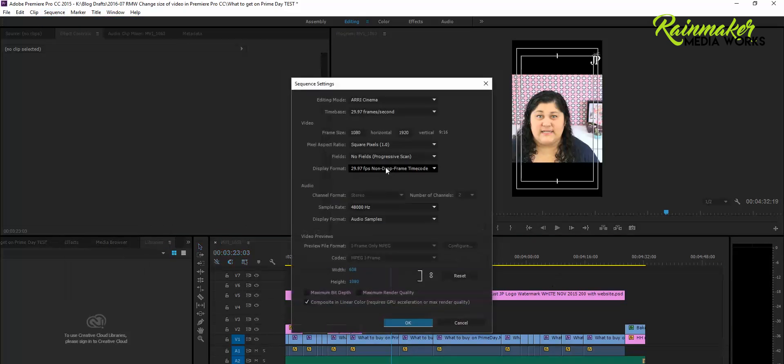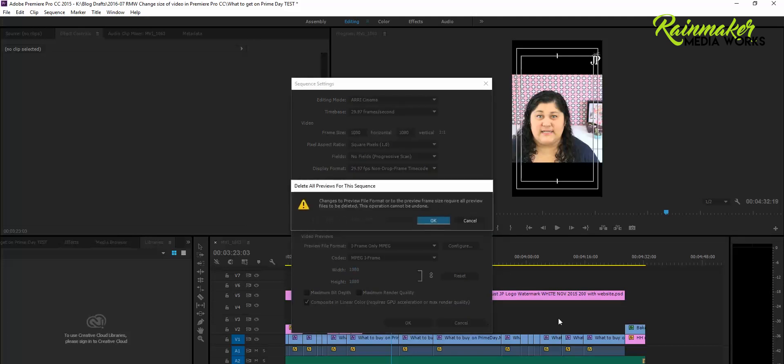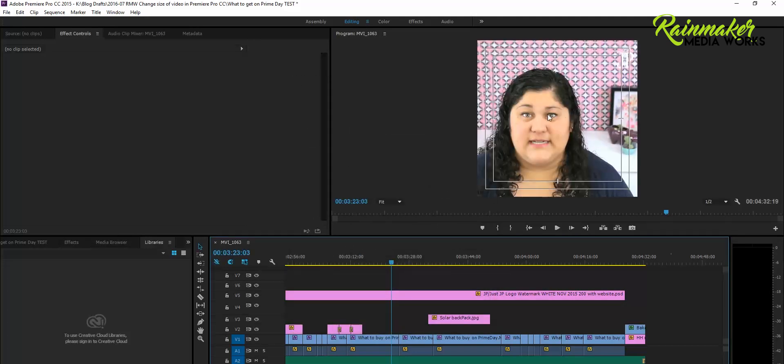Let's say that I wanted it to be square. I would just change this so these numbers would match. Click OK. Yes, it can't be undone. And now it's a square.